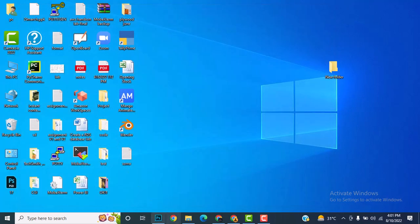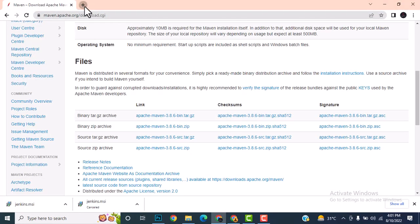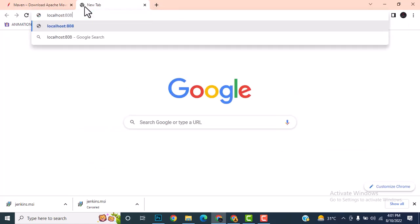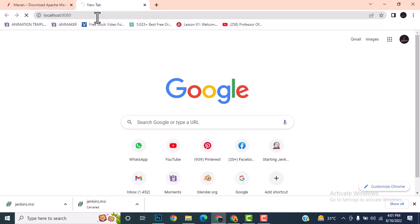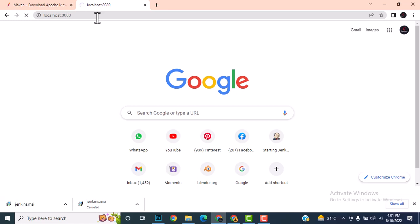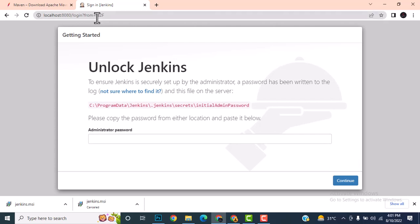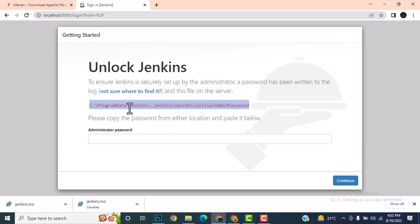Now go back to the browser and open localhost:8080. It is now coming up. Make sure you are not using Internet Explorer — use Chrome. This is the location shown on the Jenkins page.